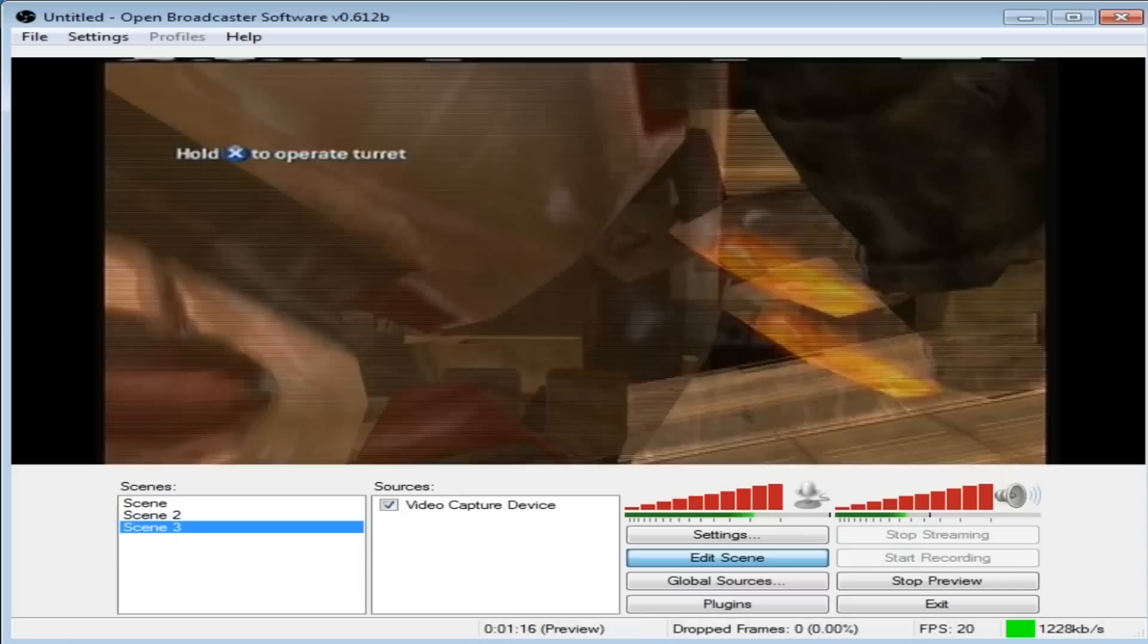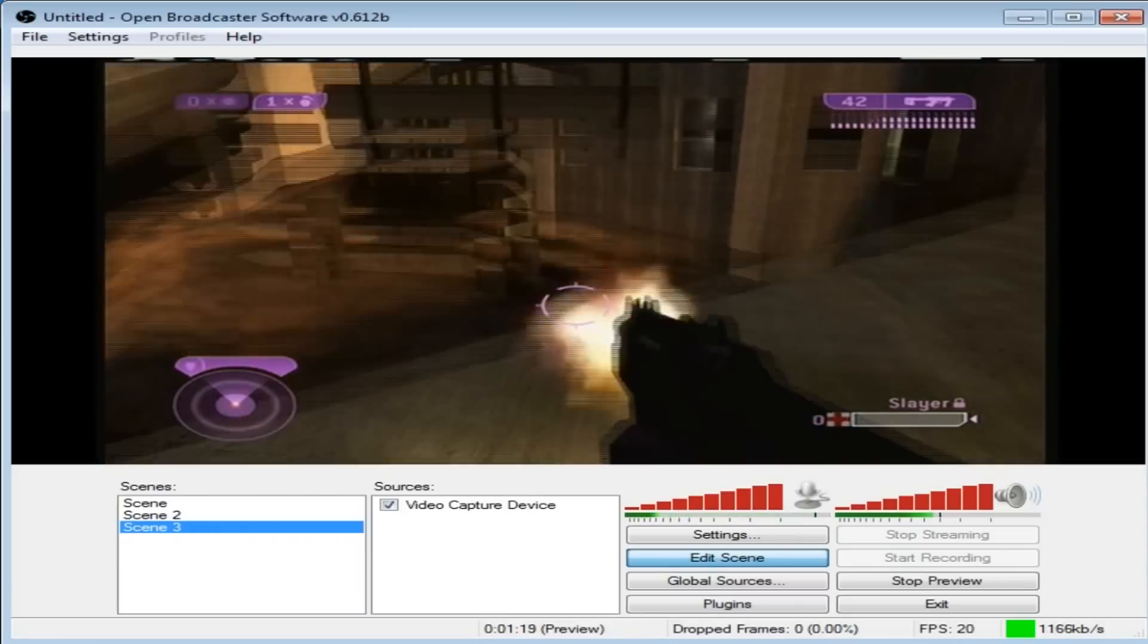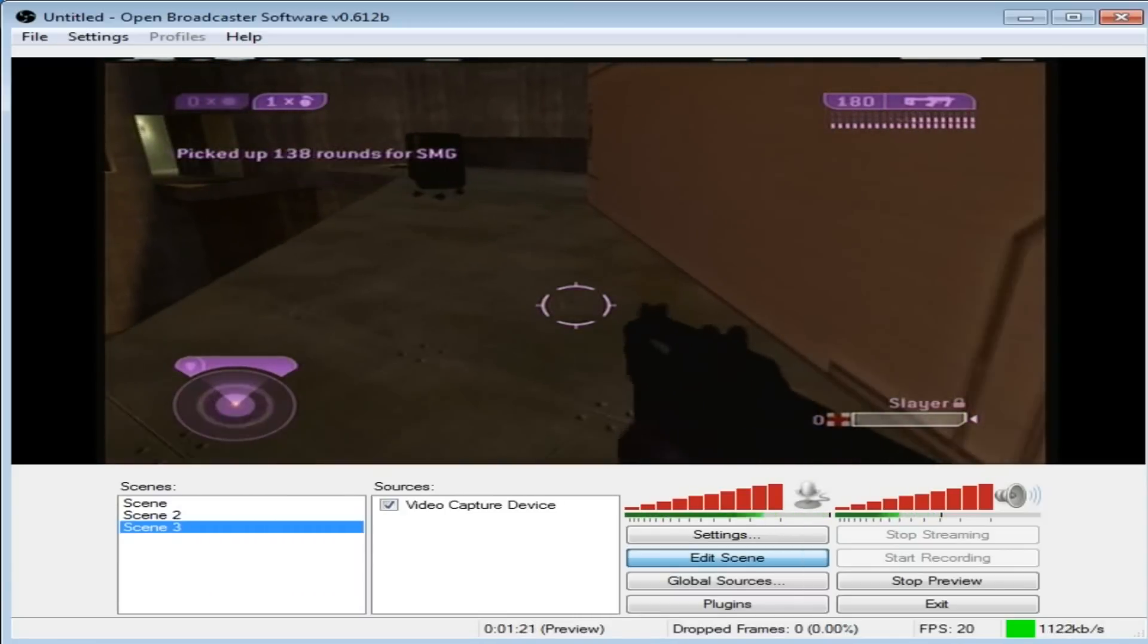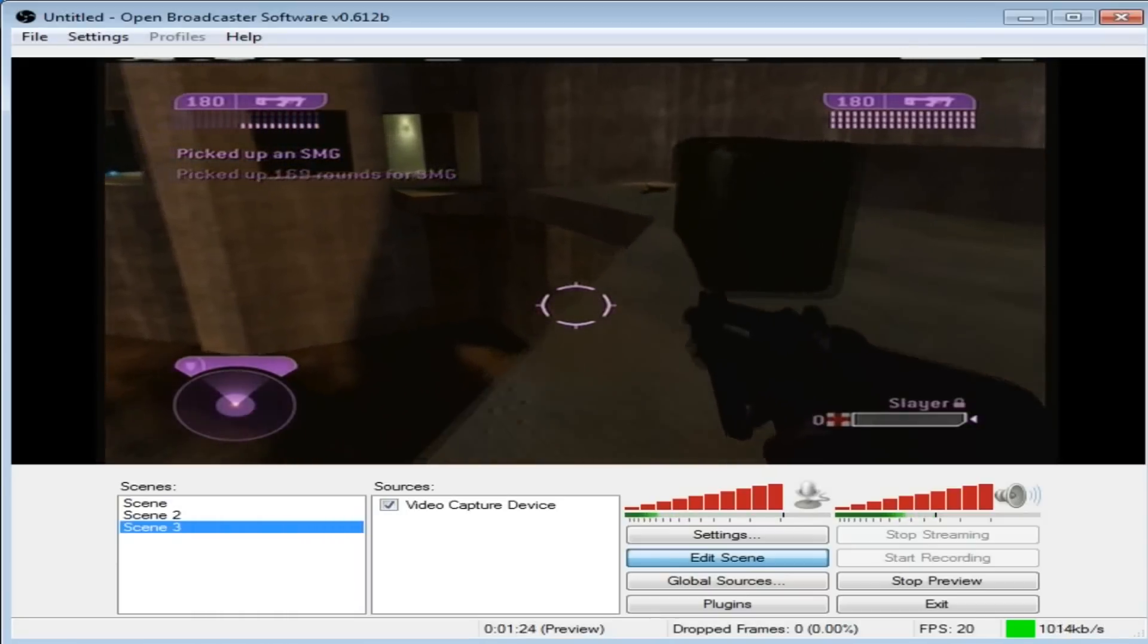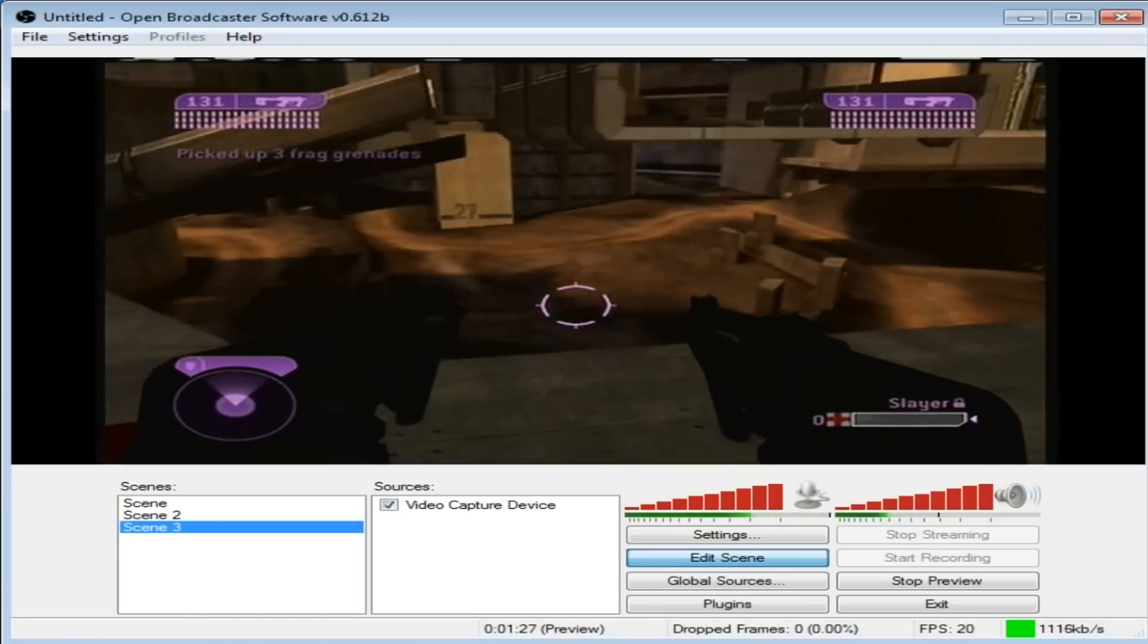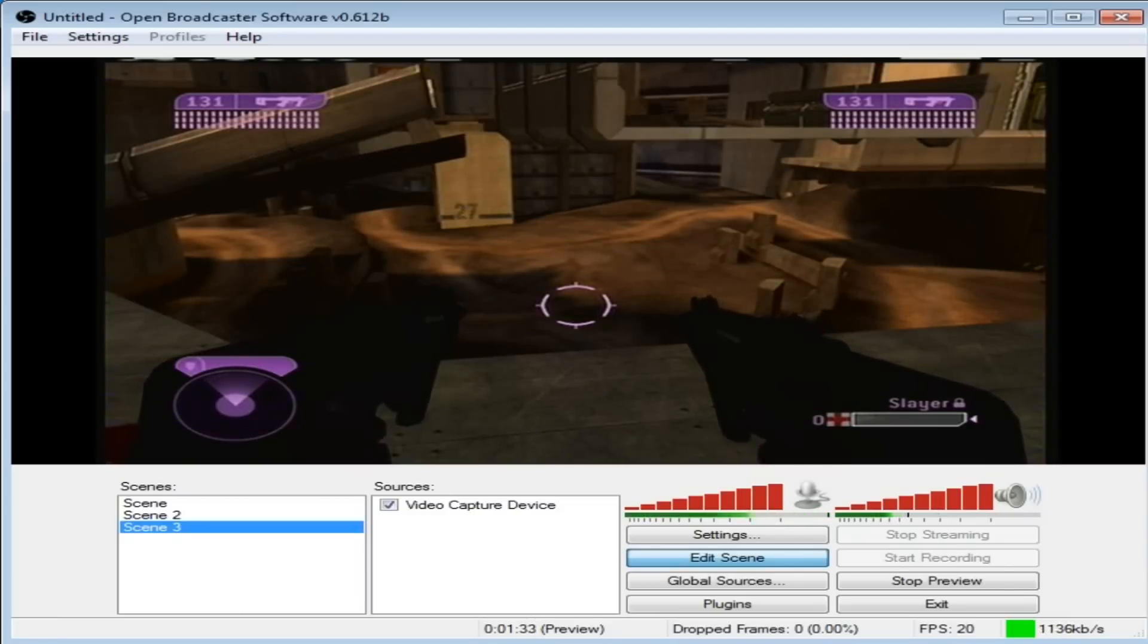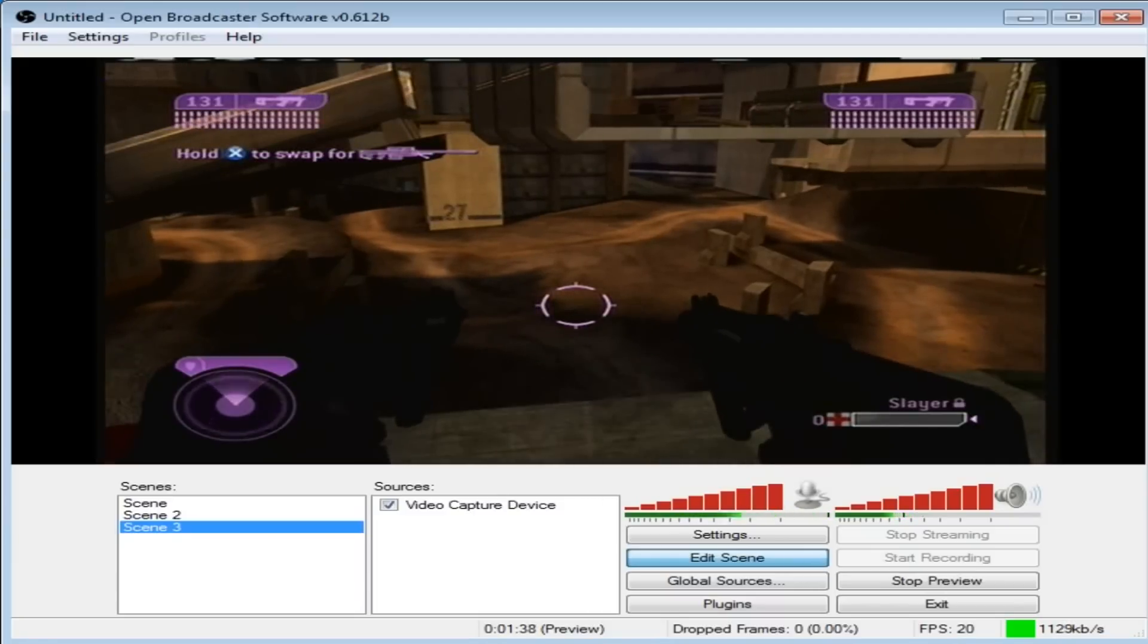So now I have Halo 2 up and running with sound and in color. And from this point you could, I don't think you'd be able to actually record using OBS. That's the main thing. If I was to stop preview, now it would bring it up and stuff would happen. Maybe I could start streaming, maybe I could start recording. I'm not sure, but I mainly record with Bandicam.